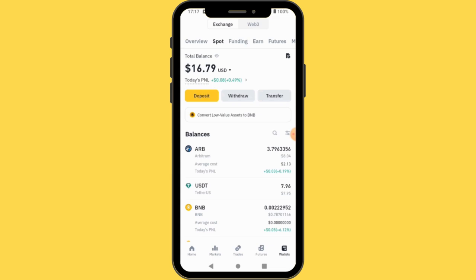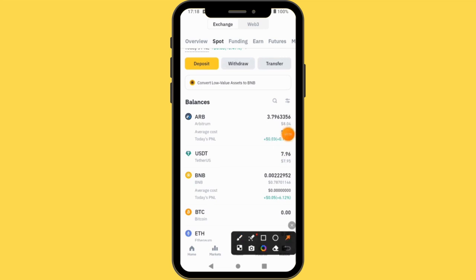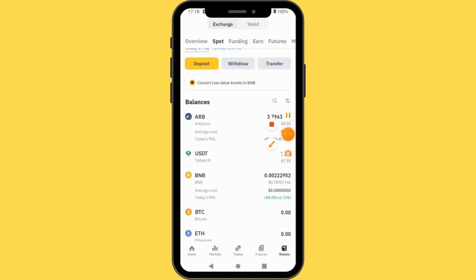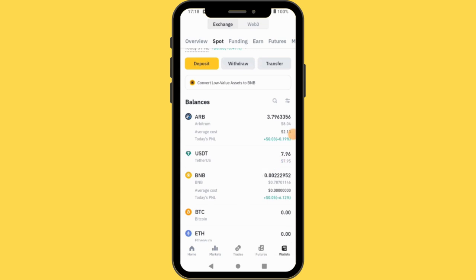The money should be in your Funding account. As you can see here I have 16.79 USDT. I have a bit of BTC which is about 8 USDT, and I also have about 7.96 USDT.